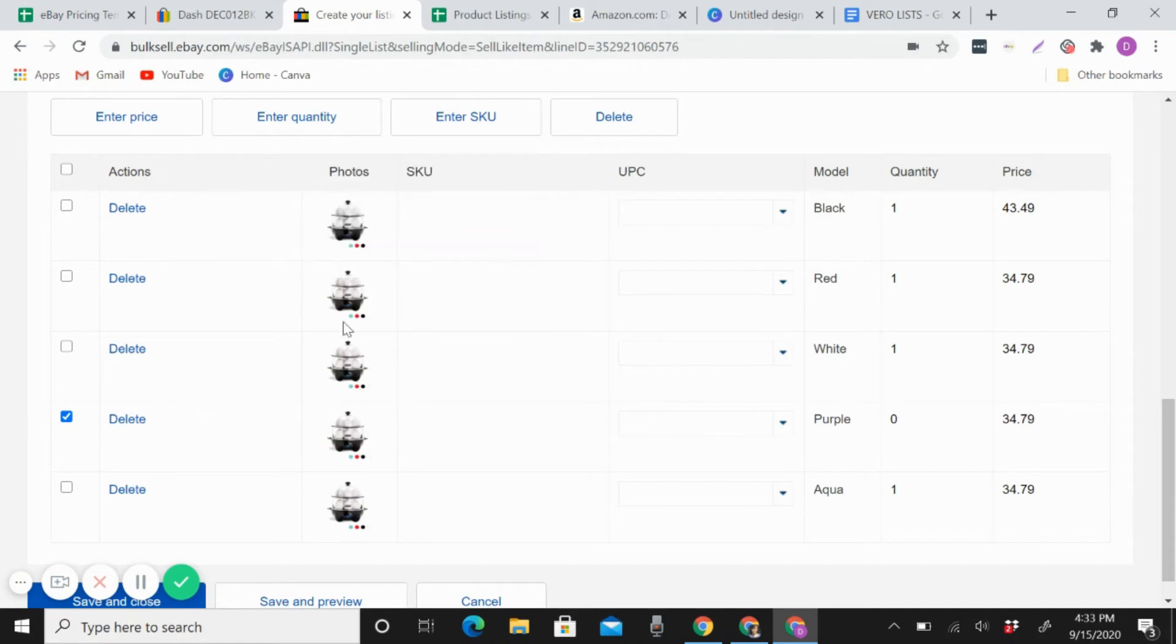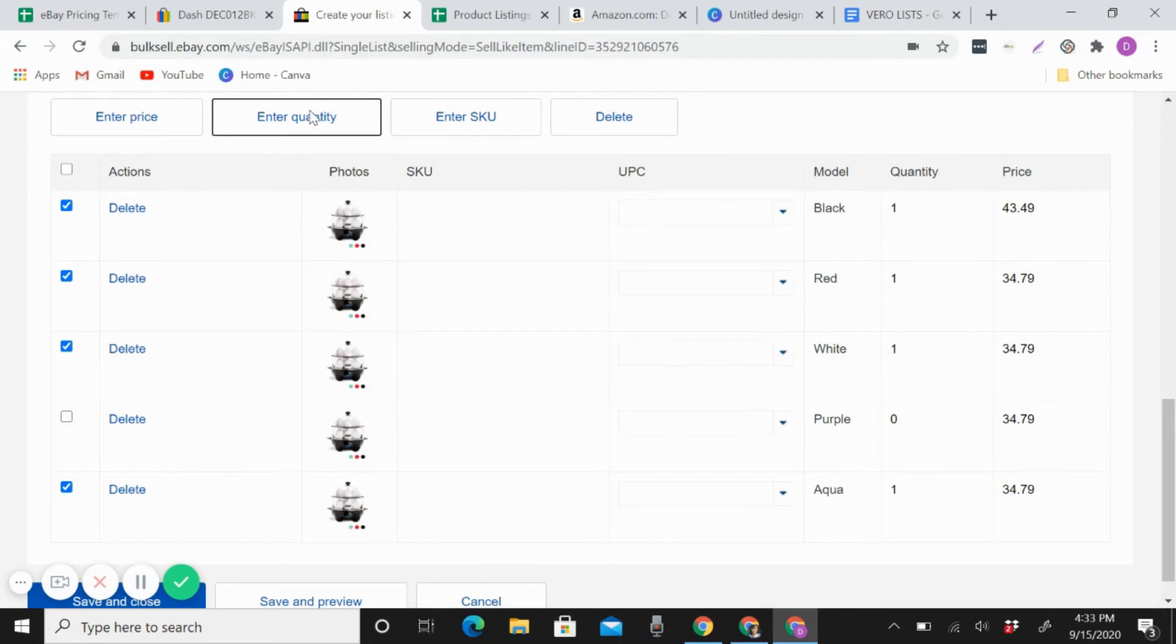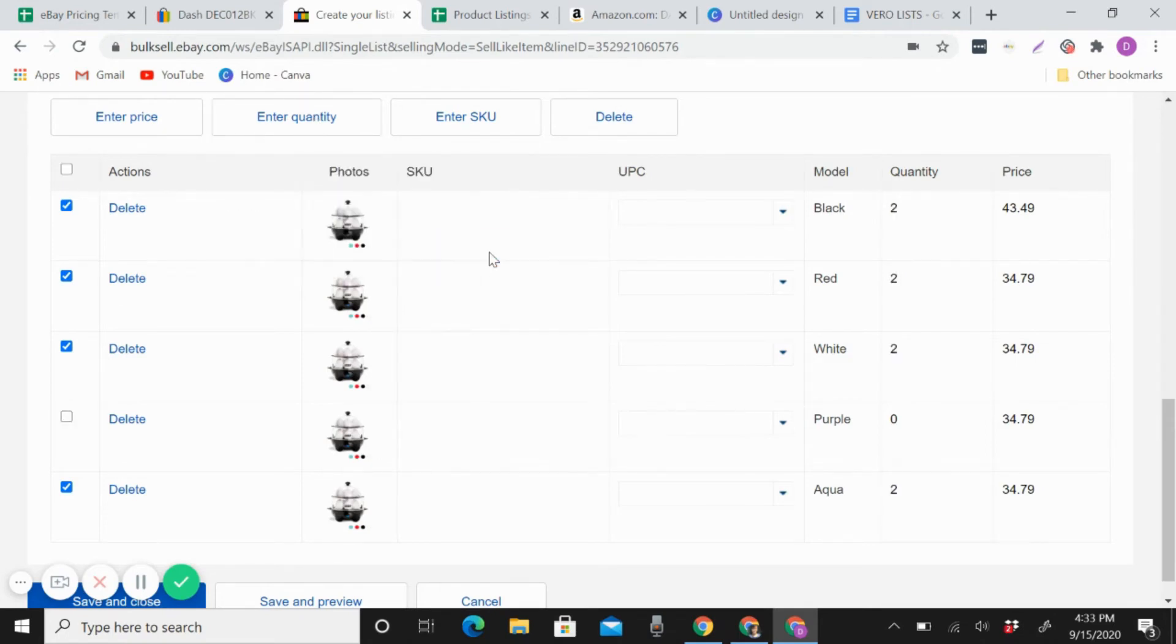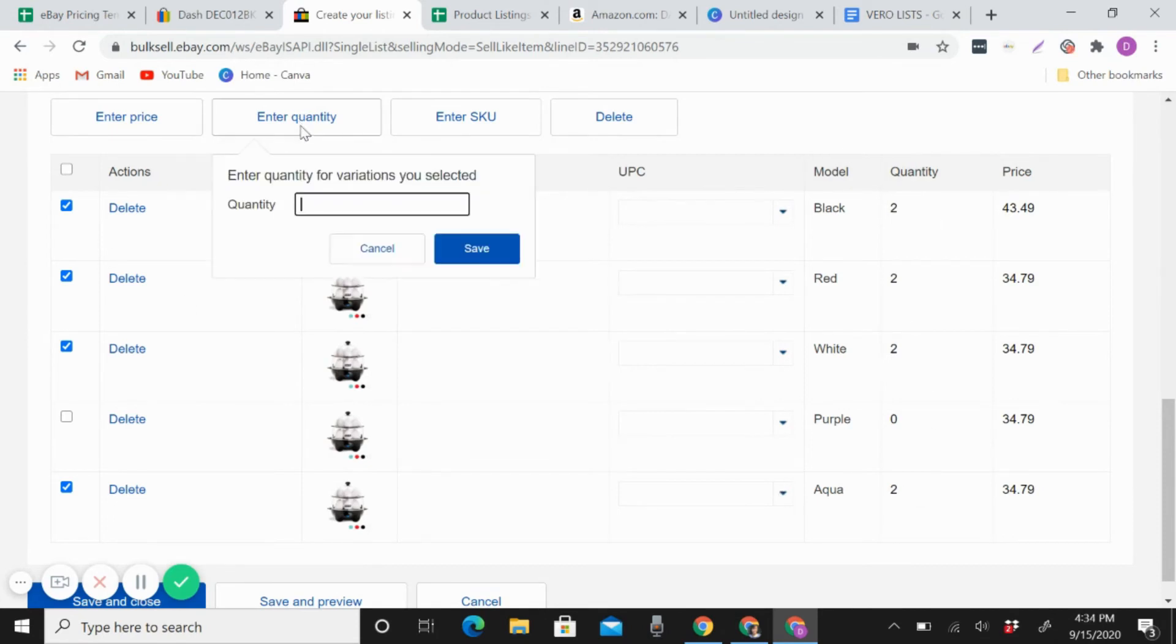If you want to add another quantities for the other items, like two, you can see here it changes. But right now I wanted one, like that.